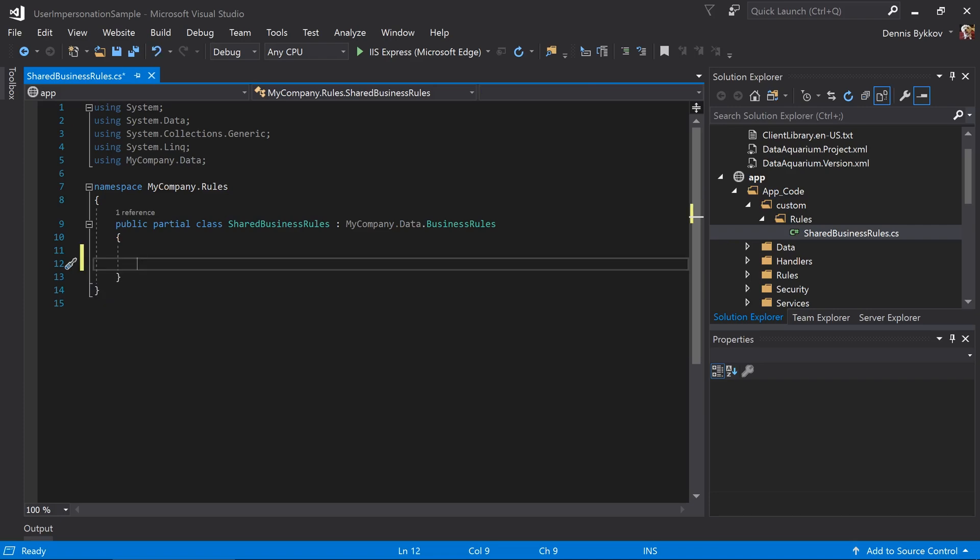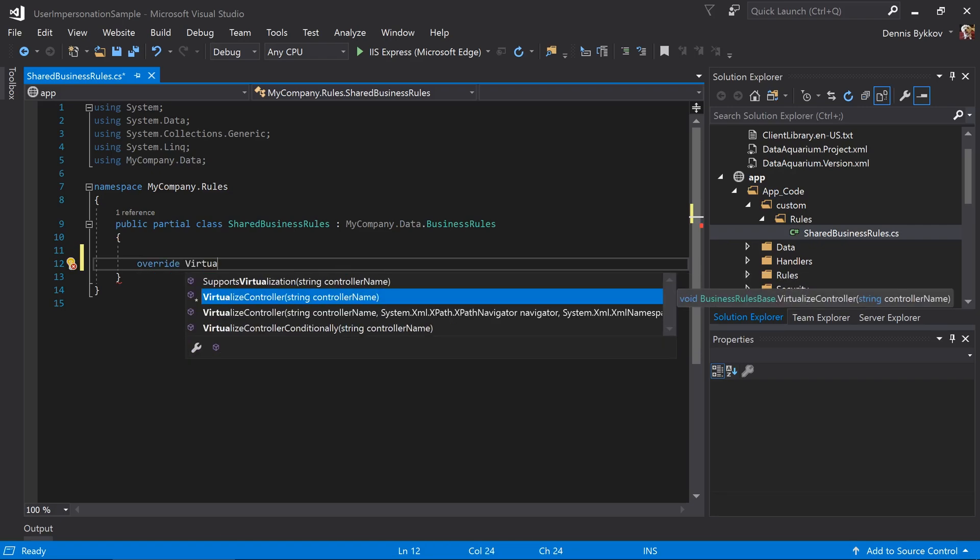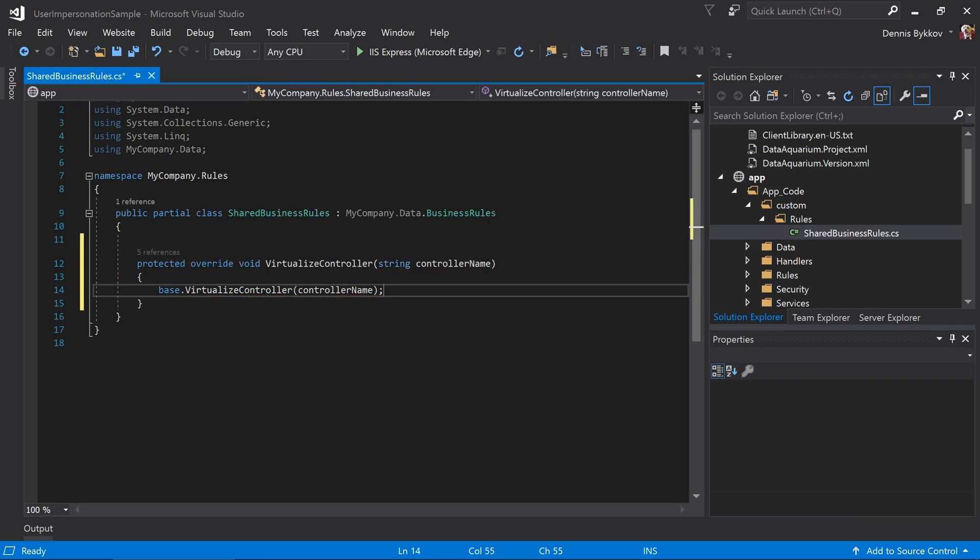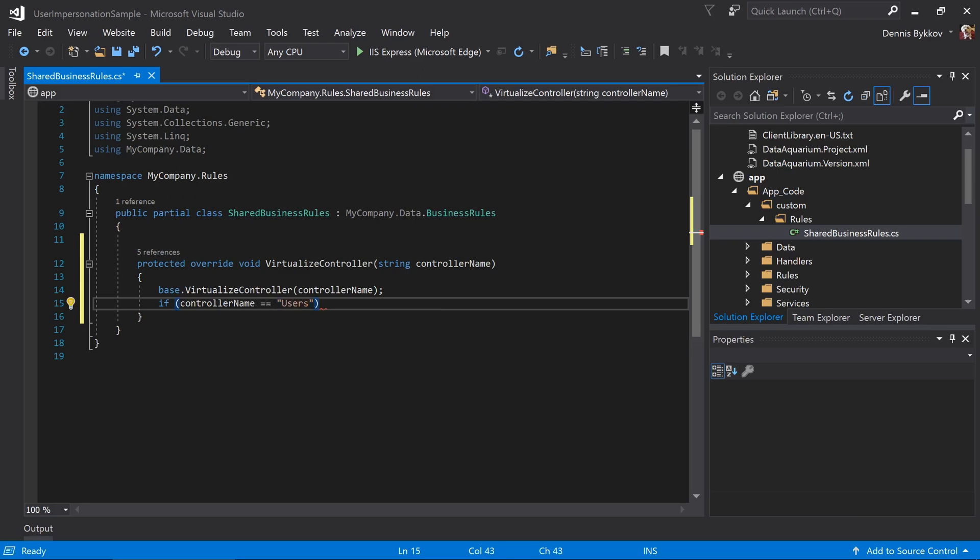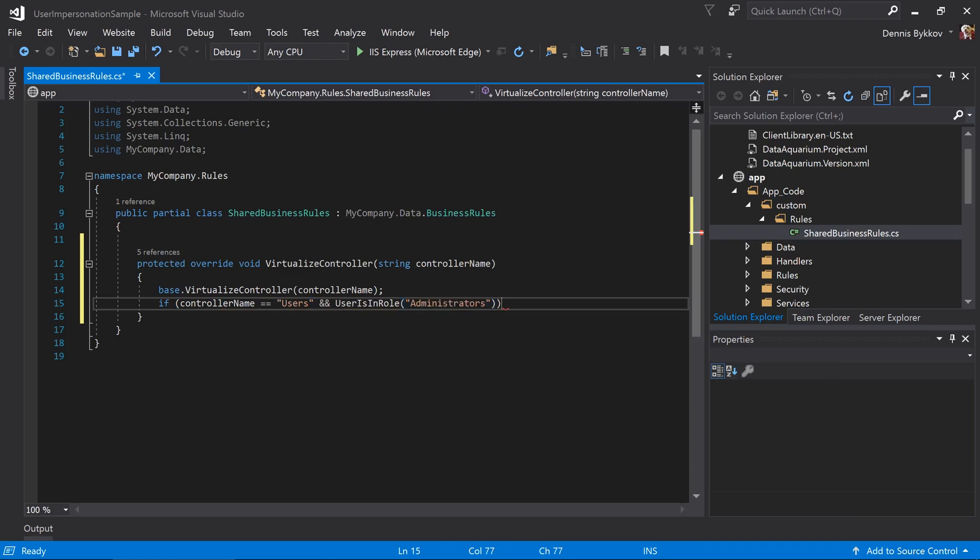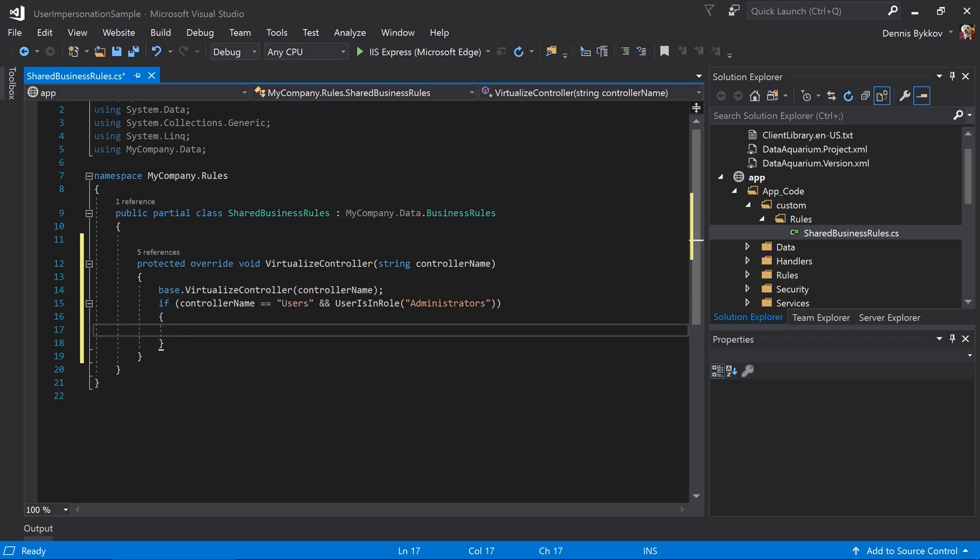Let's override a method on the Shared Business Tools class called Virtualize Controller. This method is called every time a controller is used as part of a request. We can make changes to the controller to alter the behavior and functionality of said controller programmatically. If the current controller being virtualized is the user's controller, and the current user is an administrator, then we'll go ahead and modify the controller.